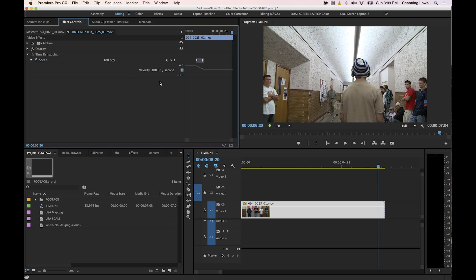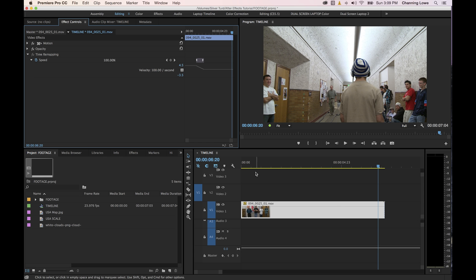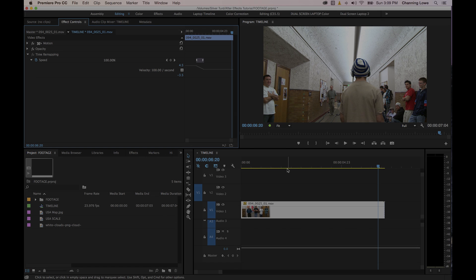And that is basically about it with the time remapping. You can sit there and mess with it, experiment and see what different types of effects you get. But that is essentially how the time remapping and the speed controls work in Premiere Pro.